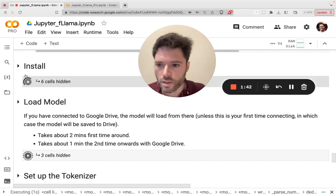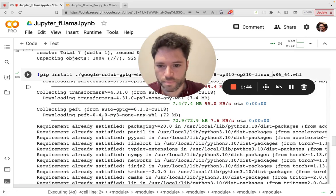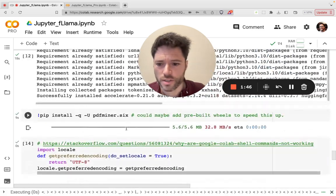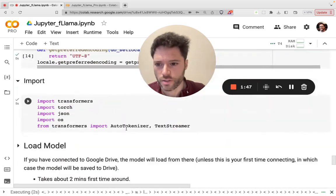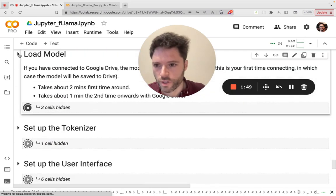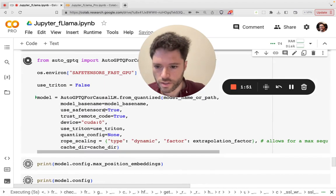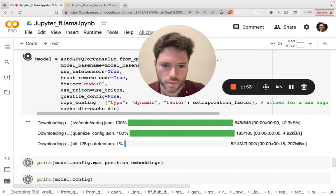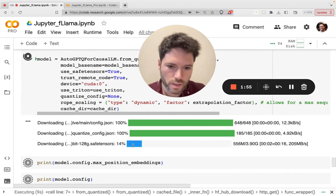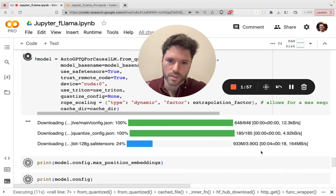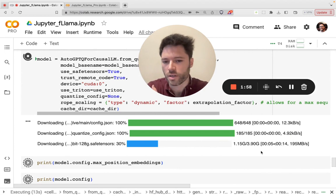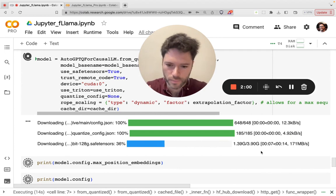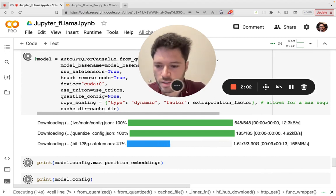This will take about one to two minutes. You can have a look at the progress. It should be the model is just loading right here. Let's have a look. Yep, the model is downloading. It's about four gigabytes, the GPTQ model for improved speed. It's actually downloading quite fast.